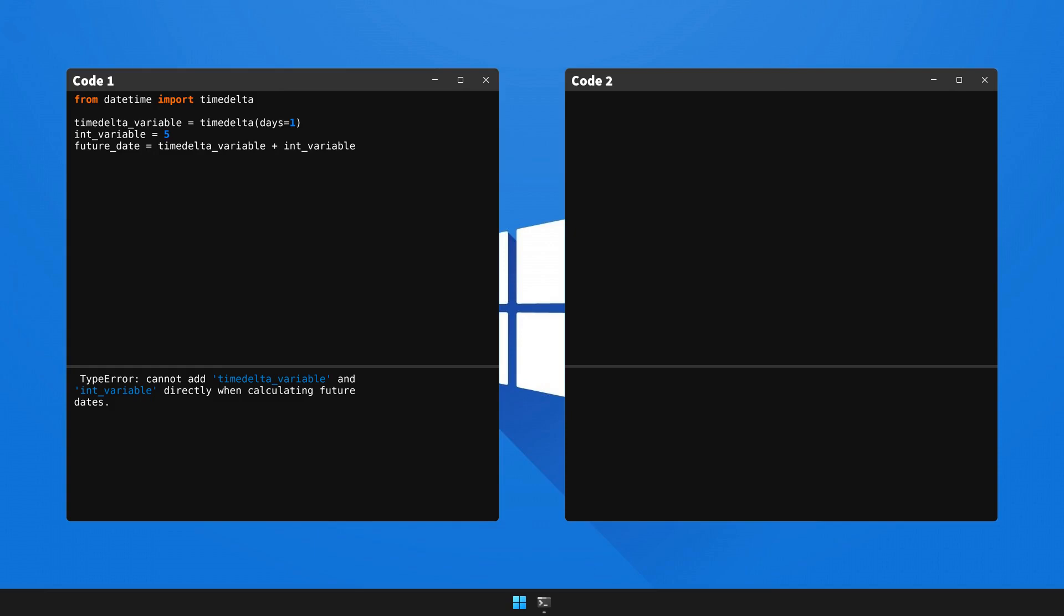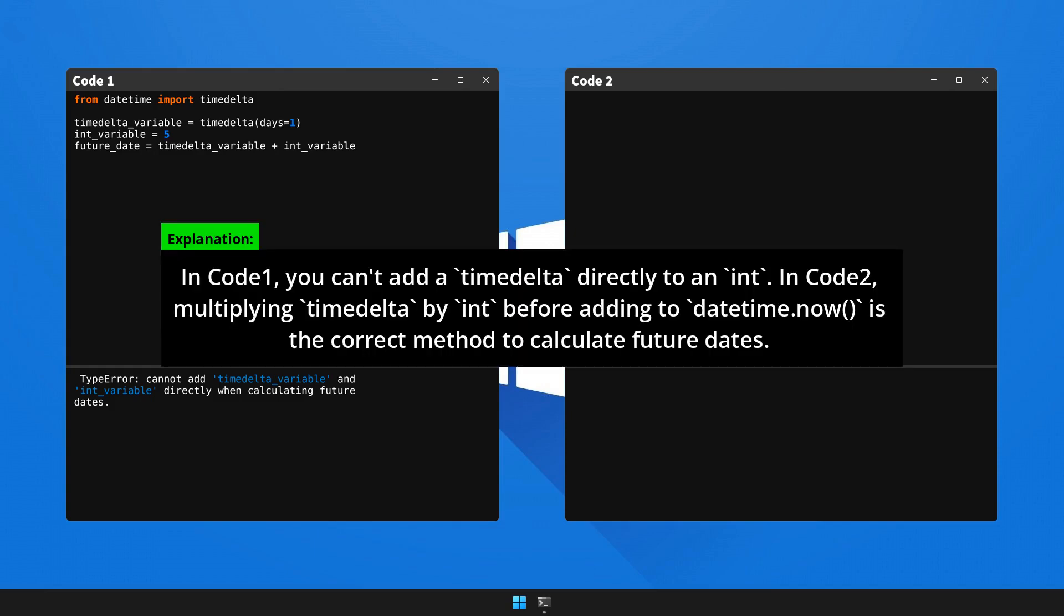Let's walk you through the interpretation and the correction for this bug. Please halt the video to go through the explanation.